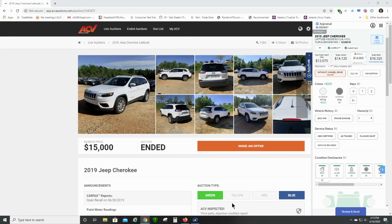Hi, this is Chris with AccuTrade. Today we're demonstrating AccuTrade's Vindo extension, putting the power of AccuTrade live inside your favorite auction. I'm gonna work with ACV today. You've already installed your Chrome extension, now you're ready to buy.